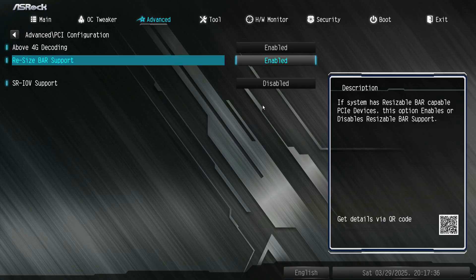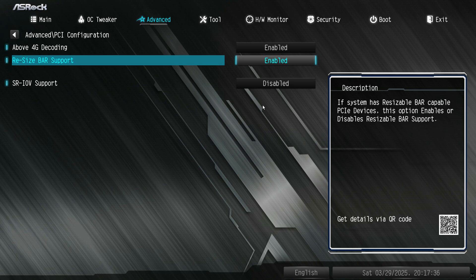And also, this feature requires resizable bar to be enabled in the BIOS, so do it. However, most motherboards nowadays will have it enabled by default.